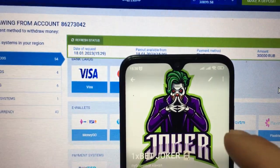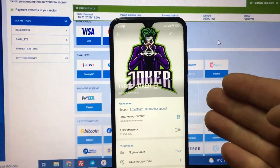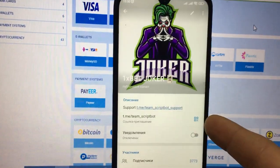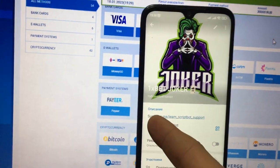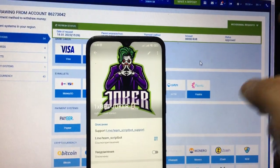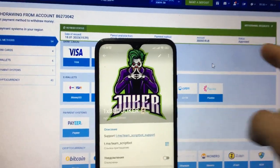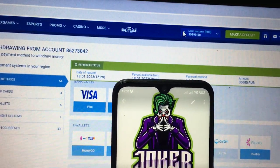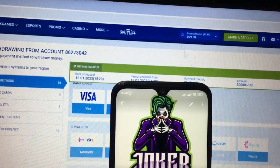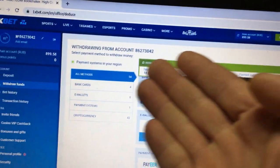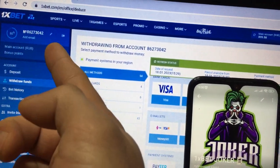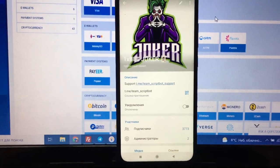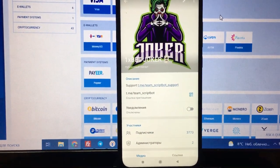Don't forget to subscribe to my Telegram channel Team Script Bot. If you have questions, write to support service Team Script Bot Support. My withdrawal status is already approved — I refresh my balance and you can see my money was withdrawn from my 1xbet account to my Payeer account. I've finished recording this video, thanks for watching, bye bye, see you next time.